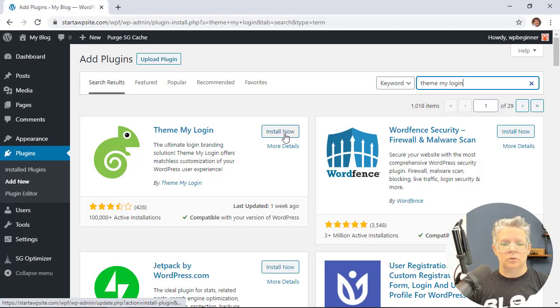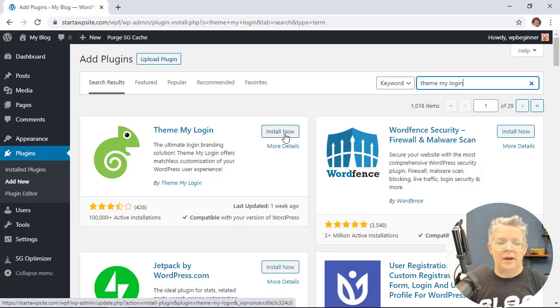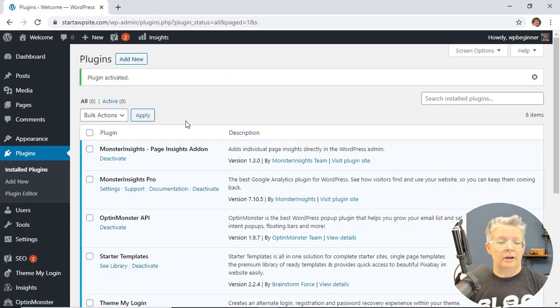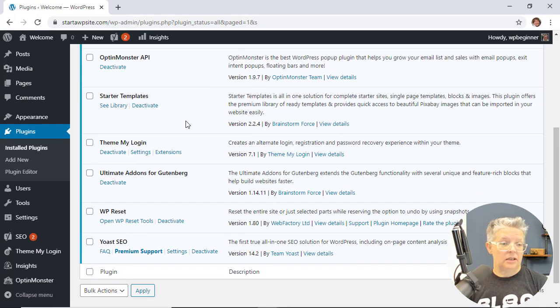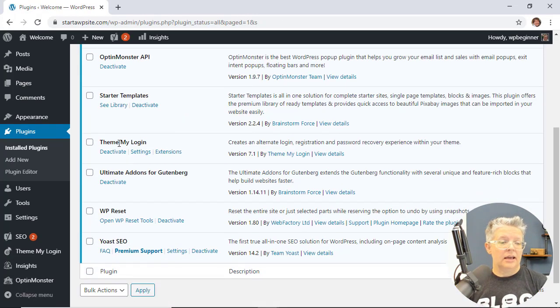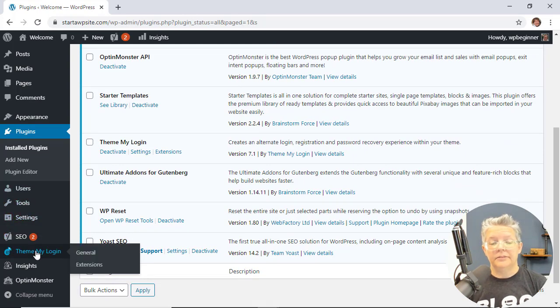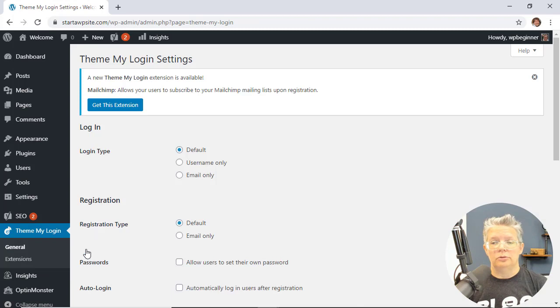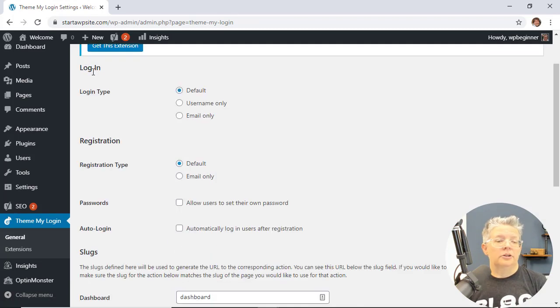You also want to activate the plugin as well. Great, once it's activated you'll see it here and you'll also see a new tab on the left where we can go to general to make our changes.